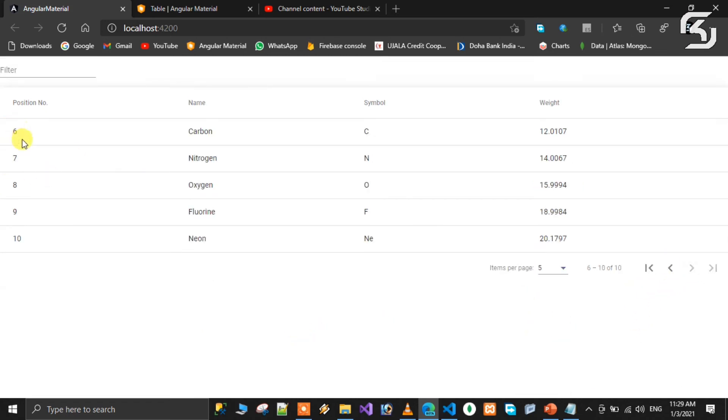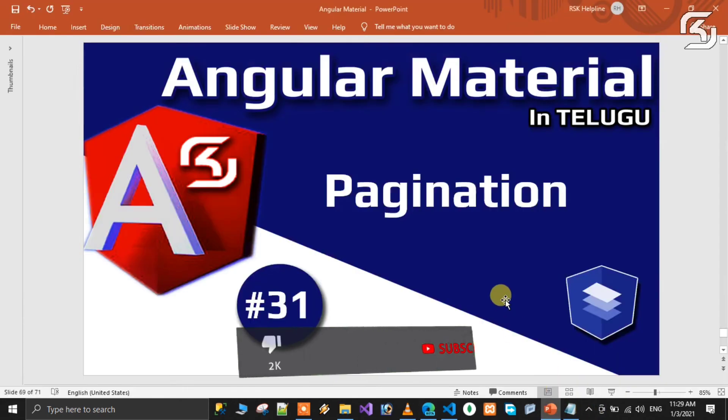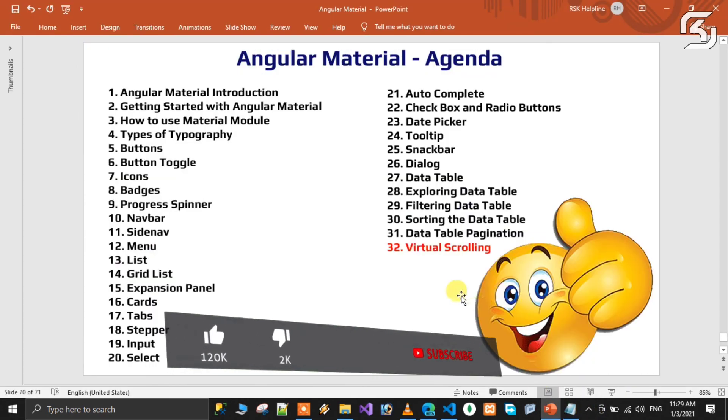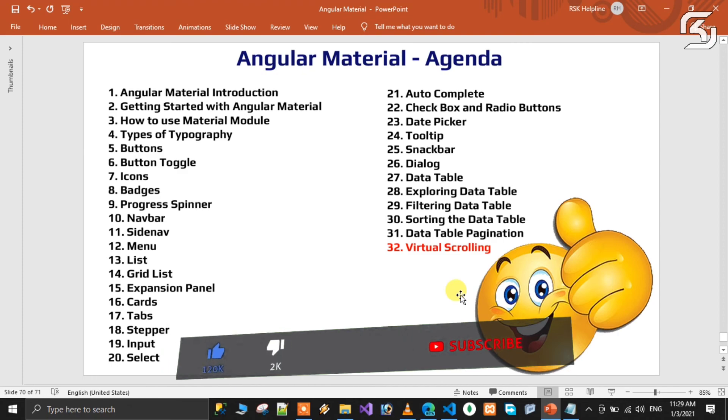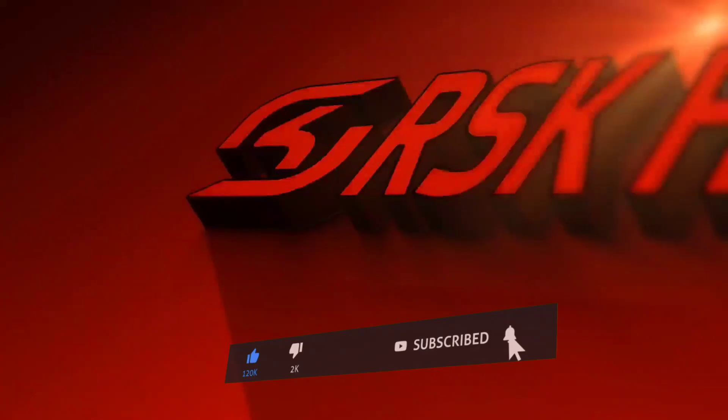Everything is working. You can test the pagination and add your CSS. It's very simple. In the next class we will discuss virtual scrolling. Stay tuned, have a nice day.